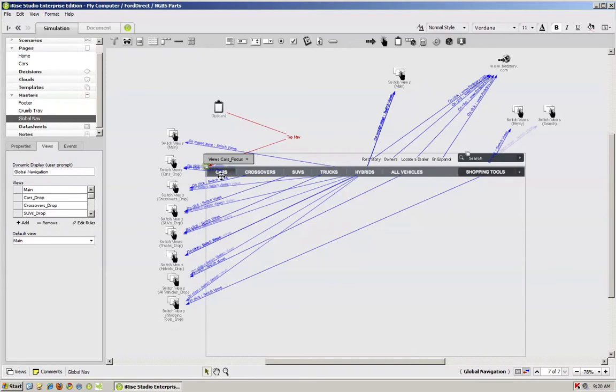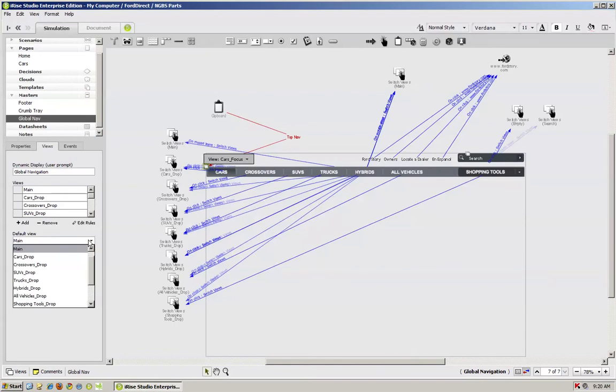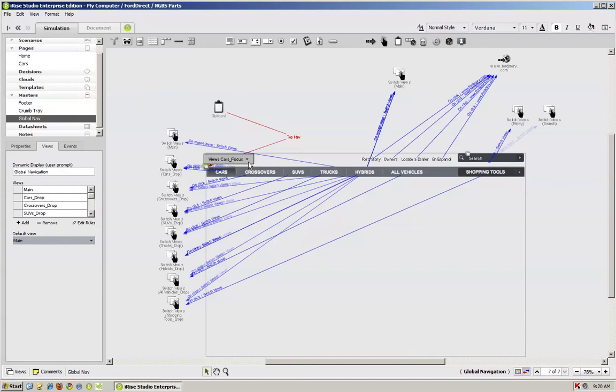First, we have our master, and it's set to our default. Our default right here is set to main. You can set that to whatever you want, but main is the one I'm going to use because that's going to be on the home page. And cars focus is the one I'm going to want to use for my other page.